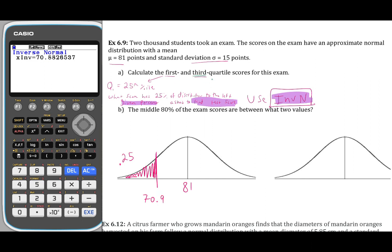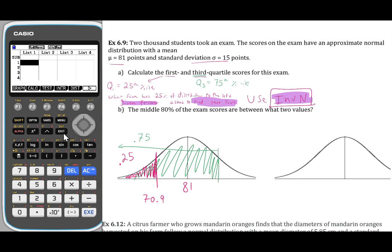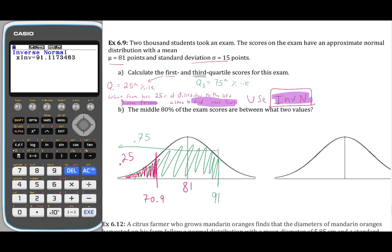Now we need to find the third quartile. Q3 is the 75th percentile, meaning 75% of the data values are to the left of this value. This will have a left-shaded region of 0.75. Hit exit, exit, F5, F1, F3. Leave this as left, change the area to 0.75 — everything else stays the same — and we get that the upper value is 91.1. Those are the two test scores that cut off the first and third quartiles, respectively.